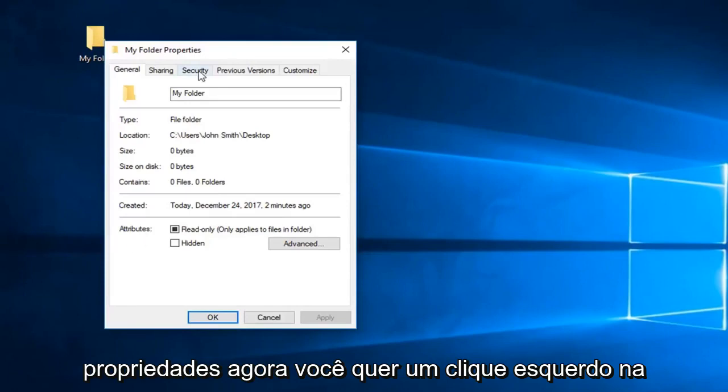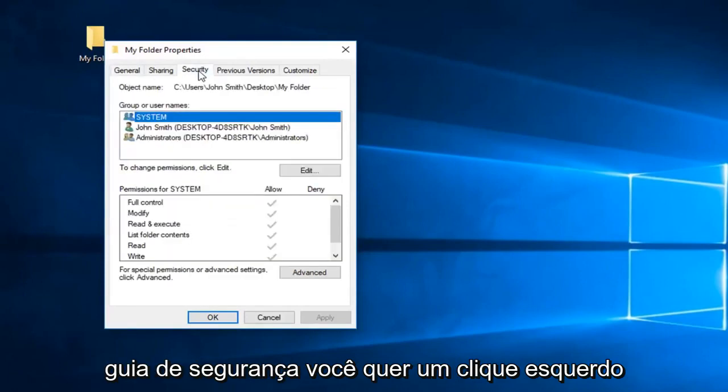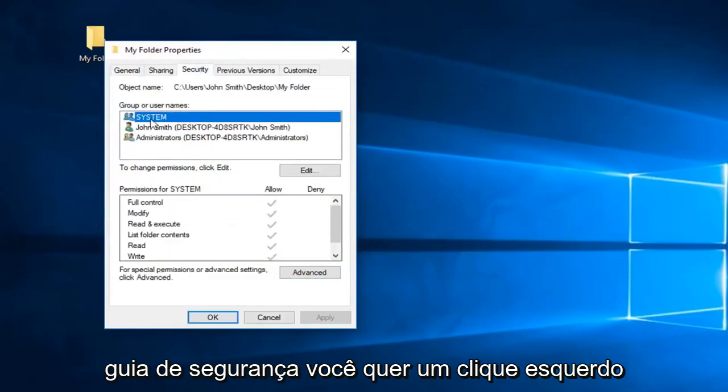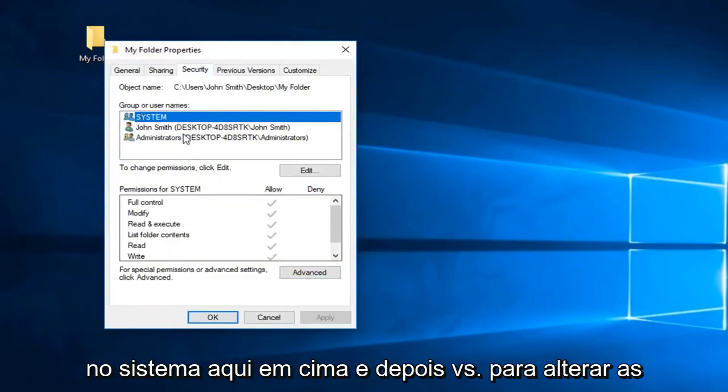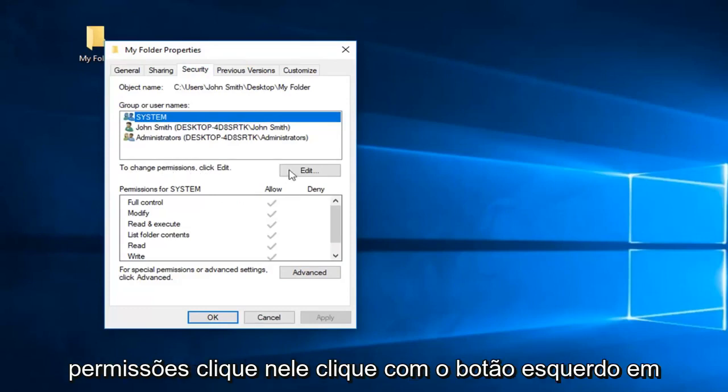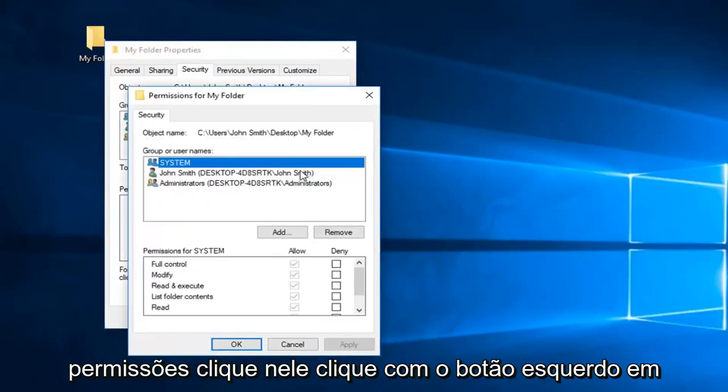Now you want to left click on the security tab. You want to left click on system up here and then where it says to change permissions, click edit, left click on edit.